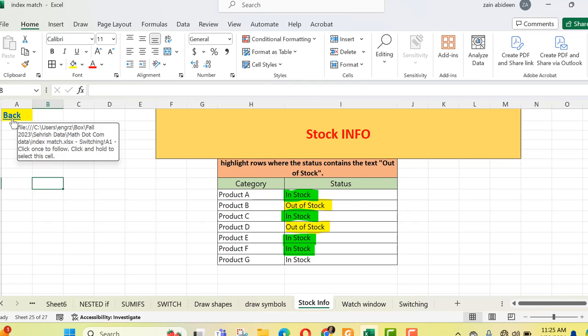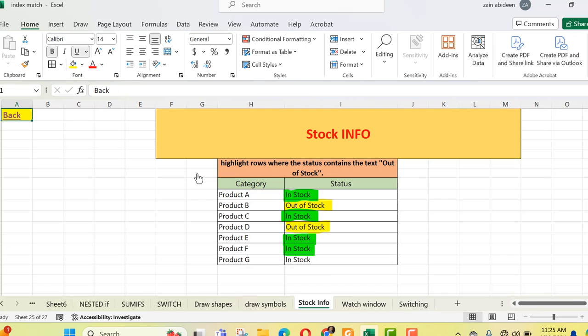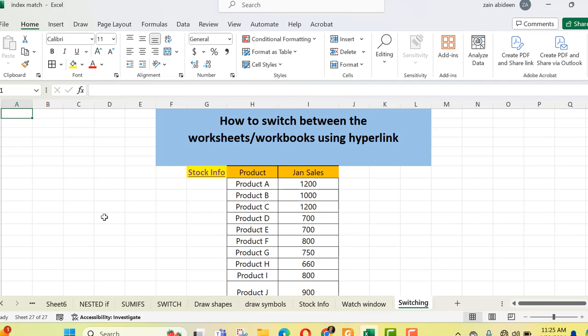I click on this link and I am back here again. So by using the hyperlink you can switch between two sheets, as well as between two workbooks, or you can also refer to a web link — it all depends on what you want. Currently I've shown you switching between sheets. I go to stock info and back again. You can do this between any types of sheets, and whenever you want to switch between multiple tabs, you can use the hyperlink. That's the best option here.